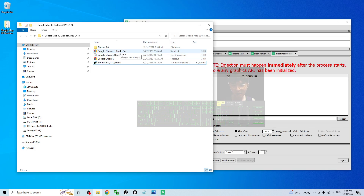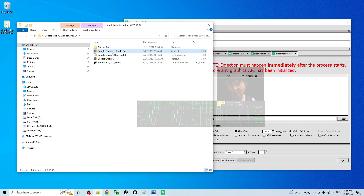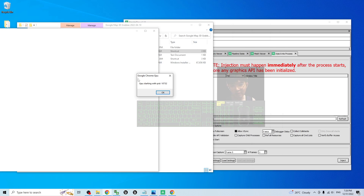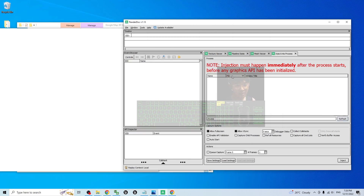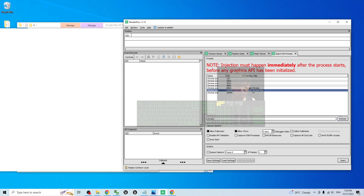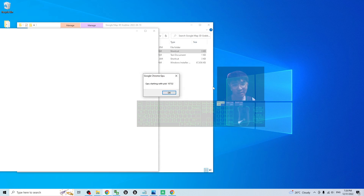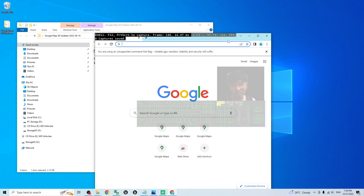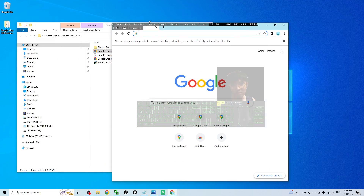Next, start Google Chrome using my RenderDoc shortcut — do not use the original Google Chrome shortcut. Just double-click it. It will show everything blank with a conversation window — that is normal. Refresh it, and you should be able to see Google Chrome GPO. Click to select it and click Inject. At this moment, minimize it and click OK.